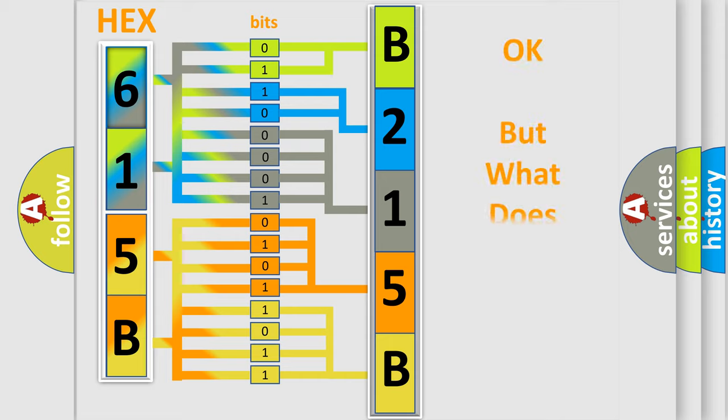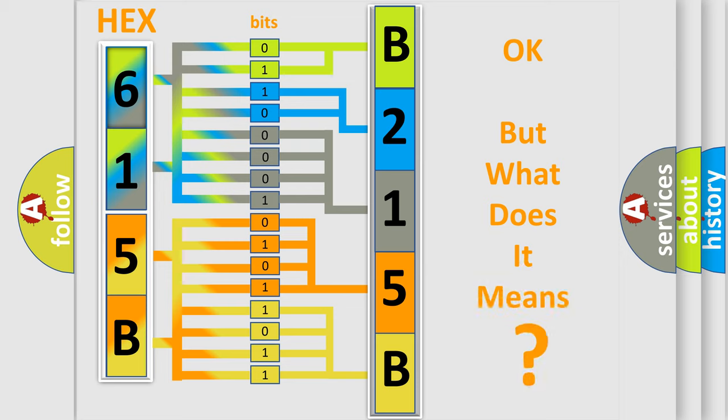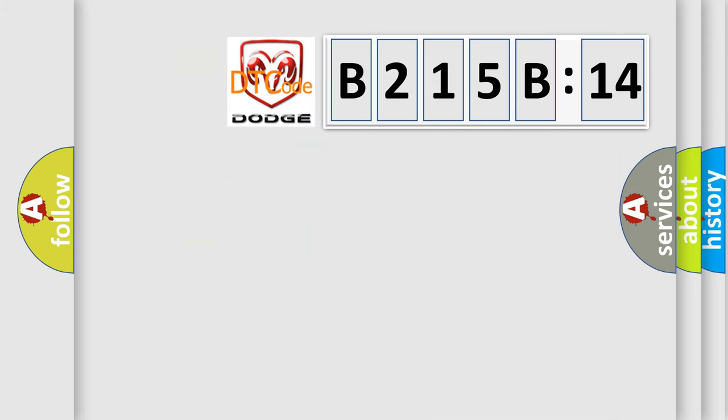The number itself does not make sense to us if we cannot assign information about what it actually expresses. So, what does the diagnostic trouble code B215B14 interpret specifically?